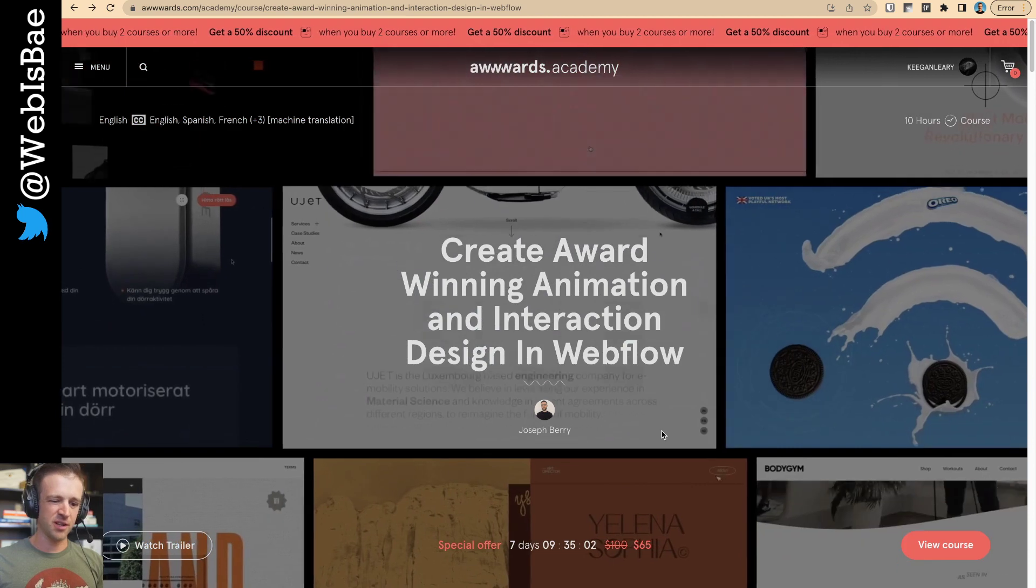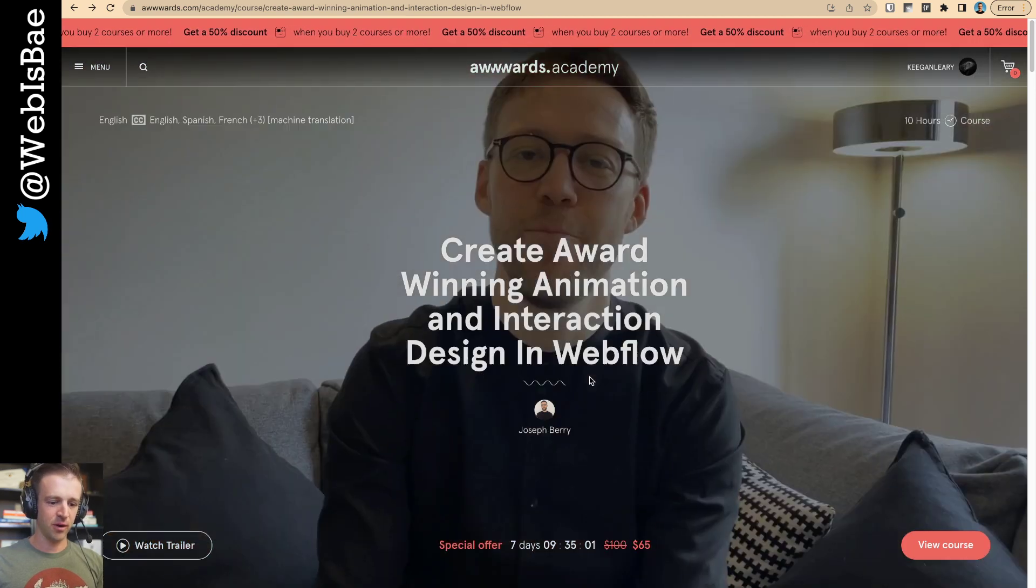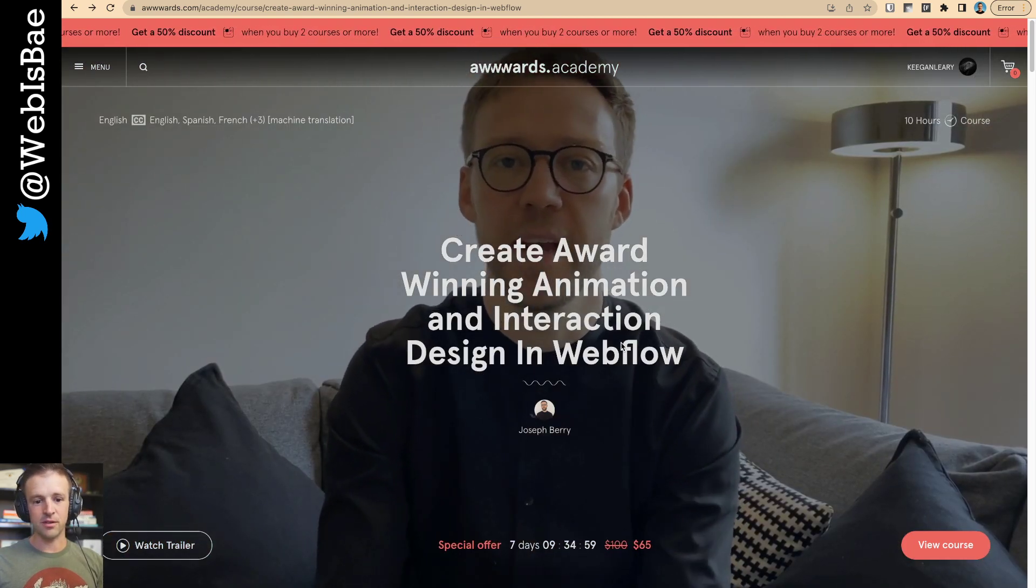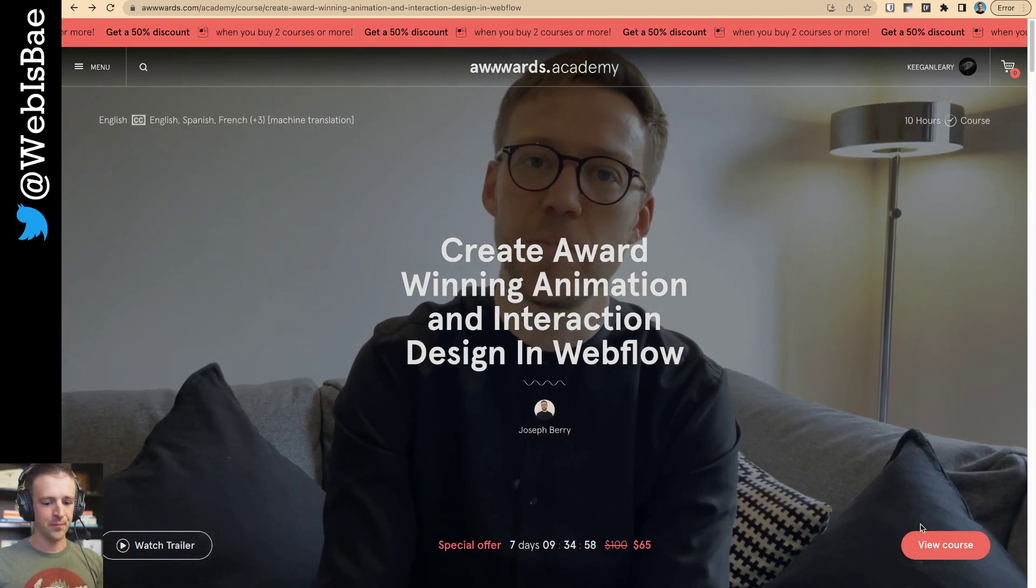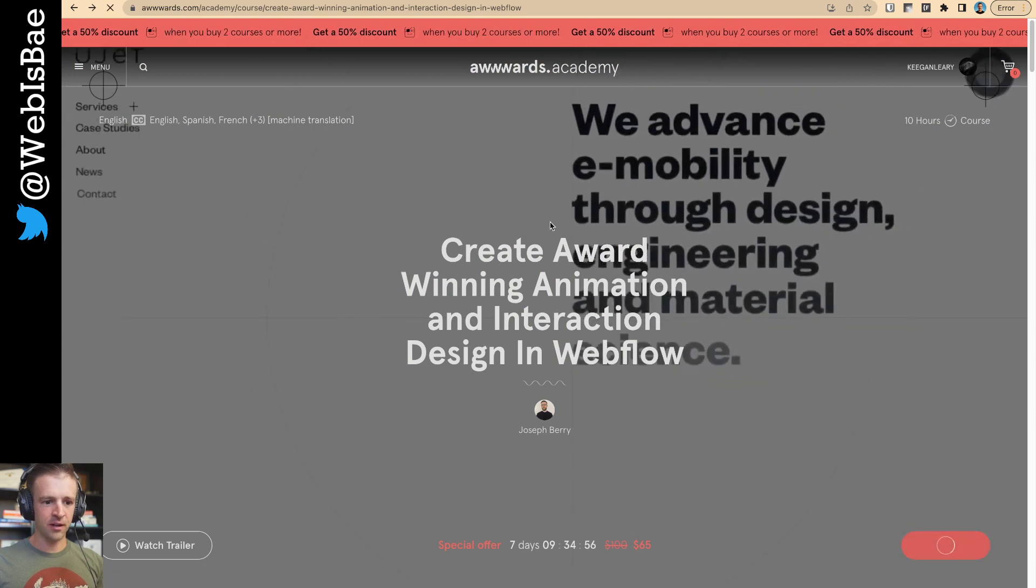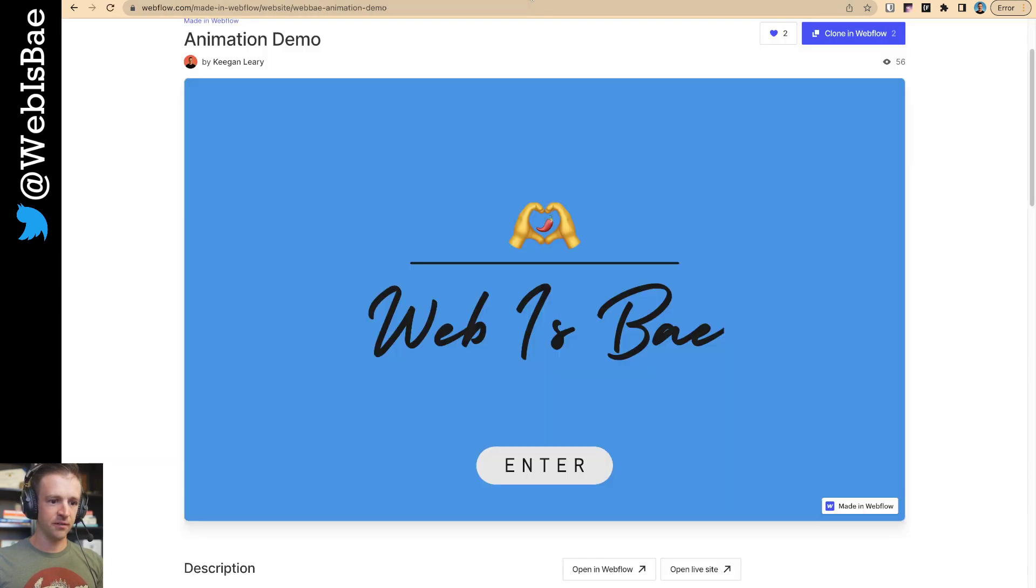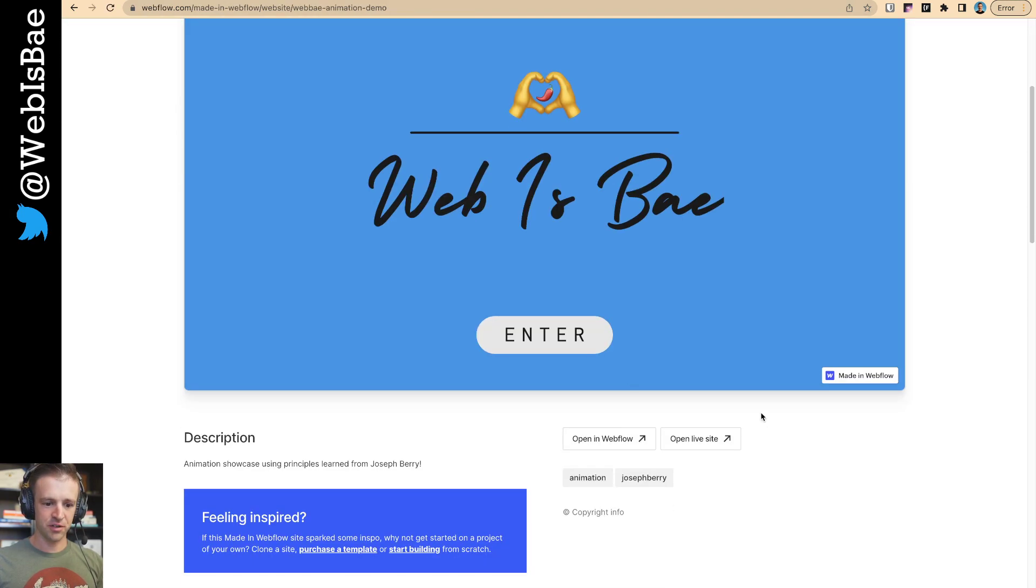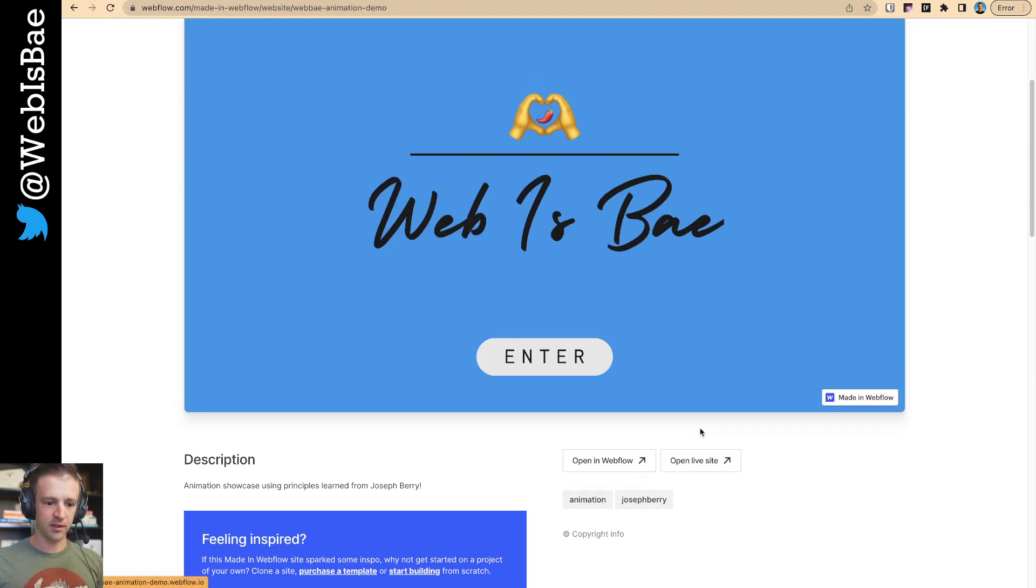But about a year later, well, not a year later from when I bought the course, a couple months later from when I bought the course, I was able to complete it the other day. So I'll give you a little quick tour of the course in a second. But first, I want to show you what I built.